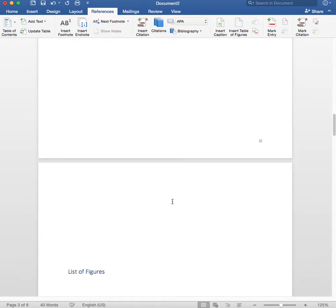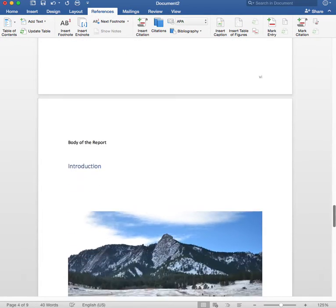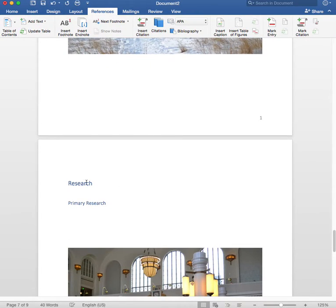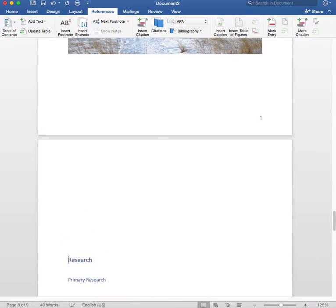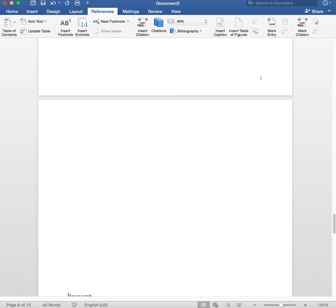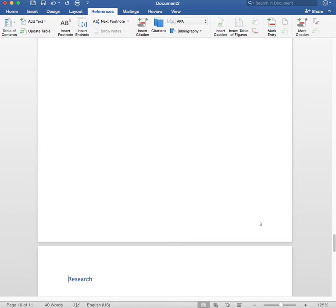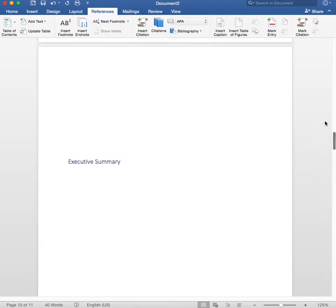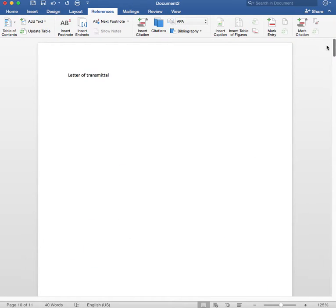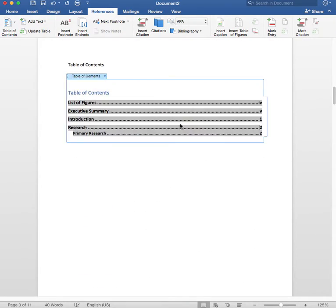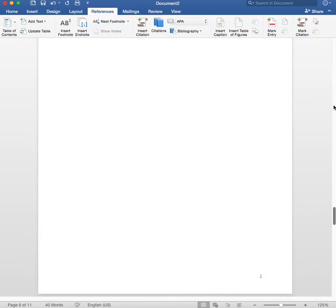And it puts everything in there for you, which is really helpful. And the other helpful thing is that if you change anything, if you move anything around, you can just update the table. So let's say that I decided that I am going to move my research section to the next page. So now it's on page 4 instead of page 3.